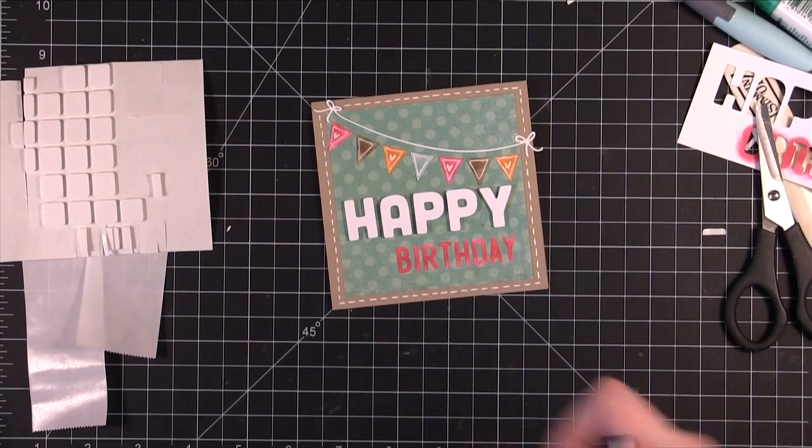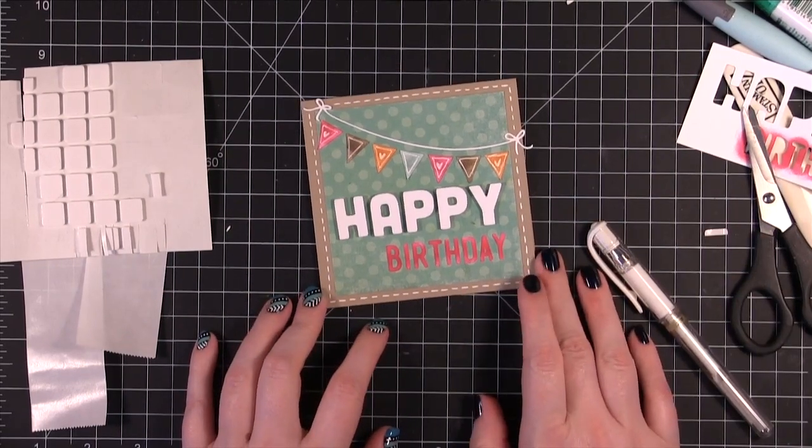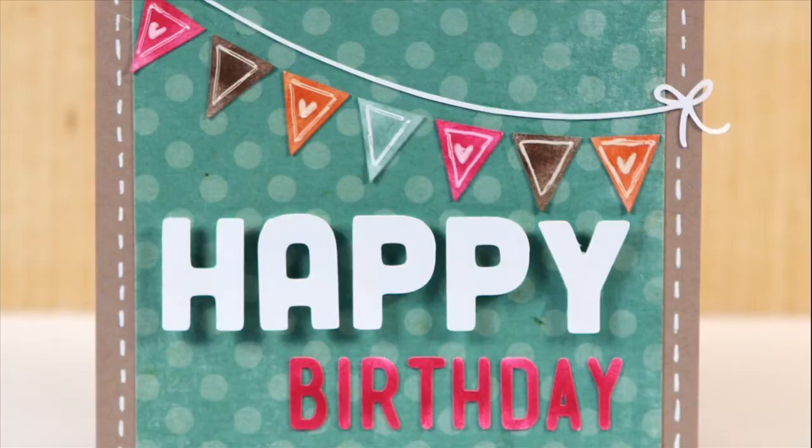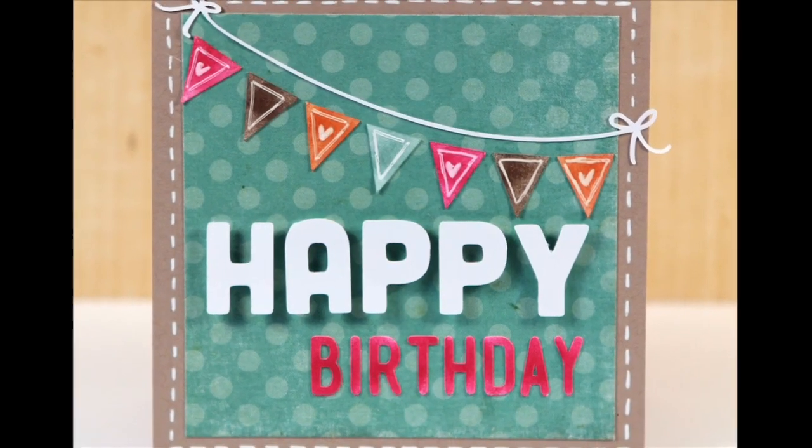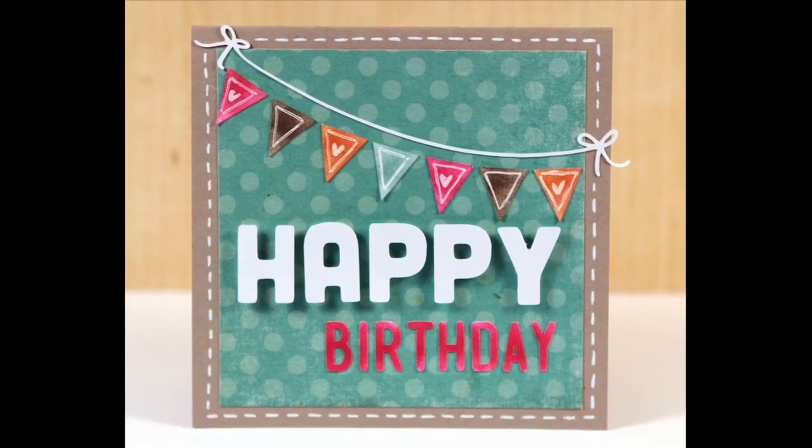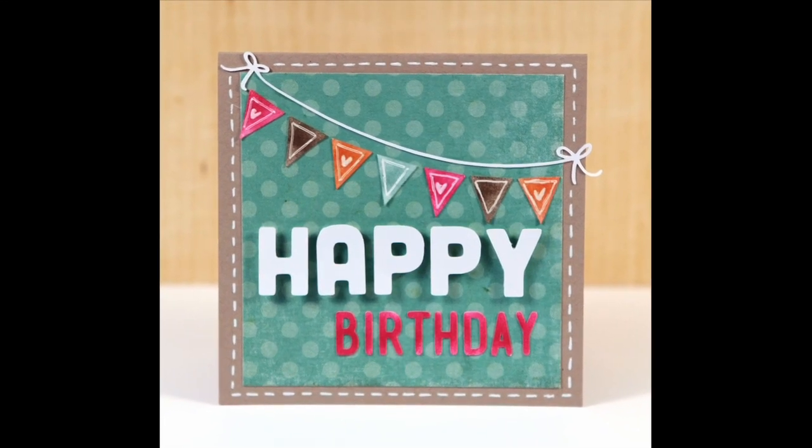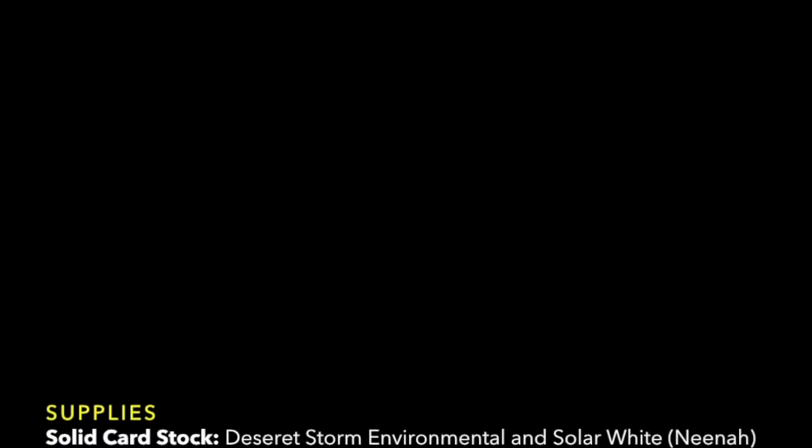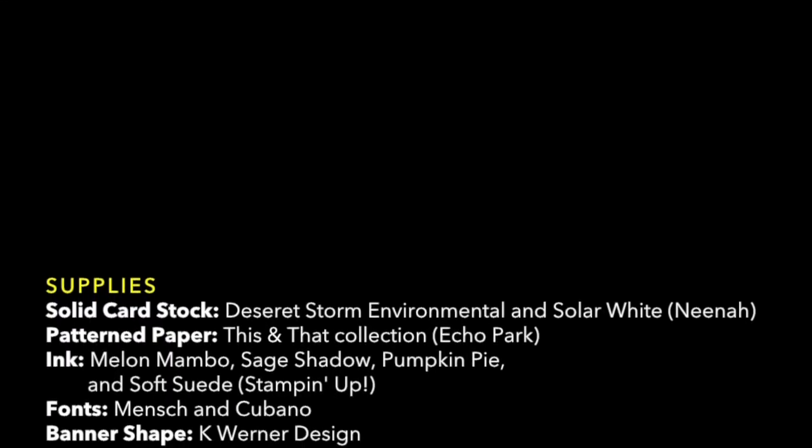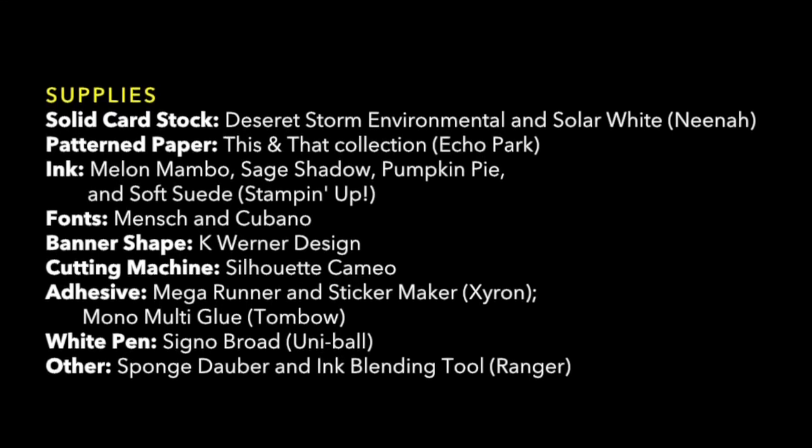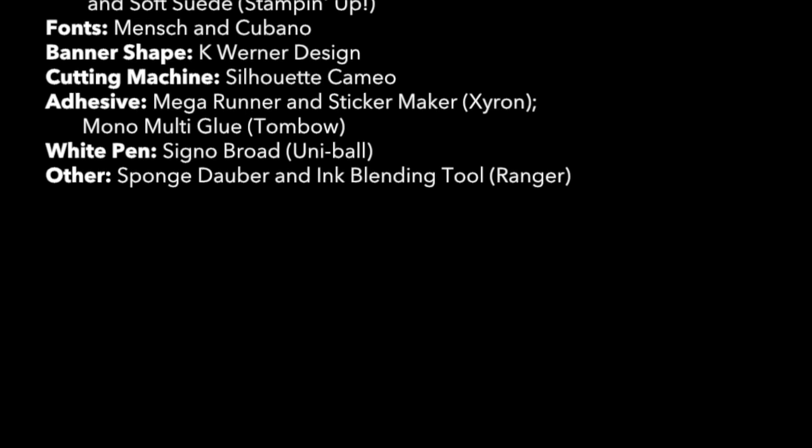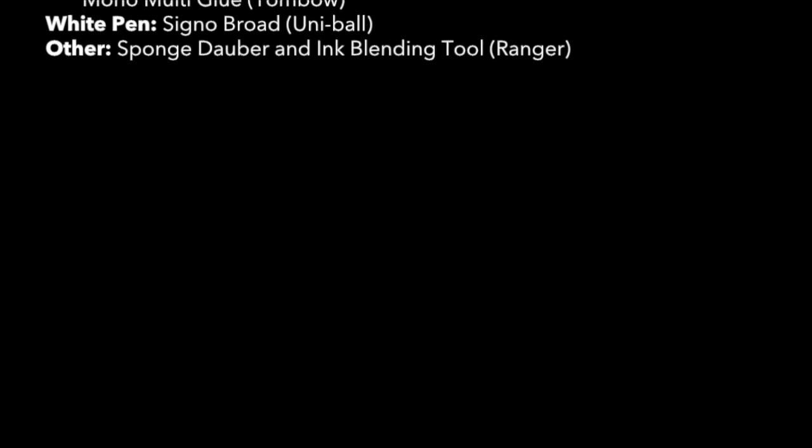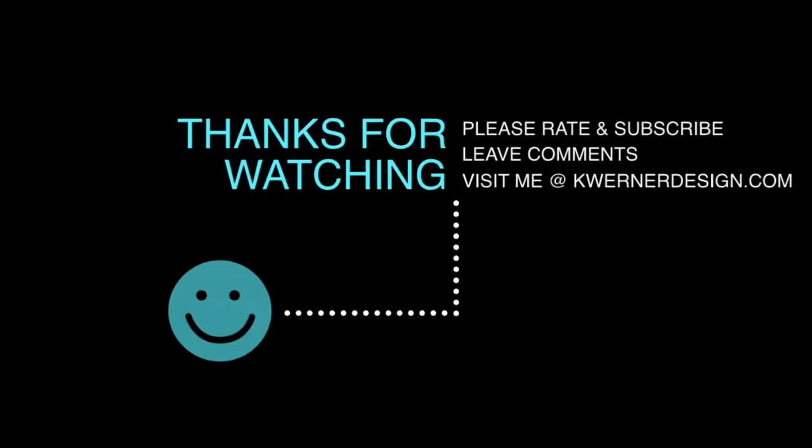And there's the card for today. Hope you guys enjoyed and I will catch you guys next time. Thanks for watching.